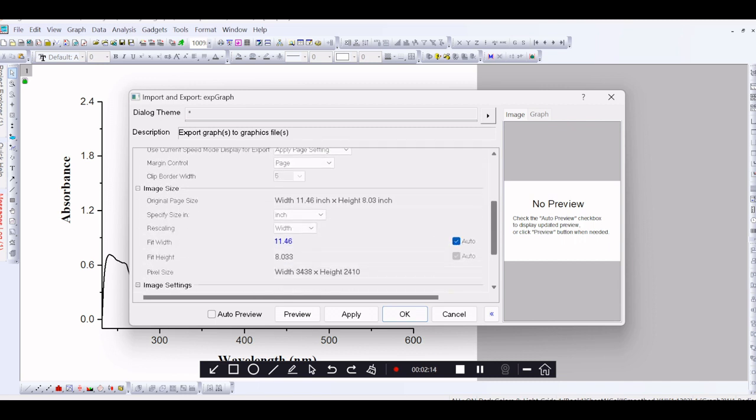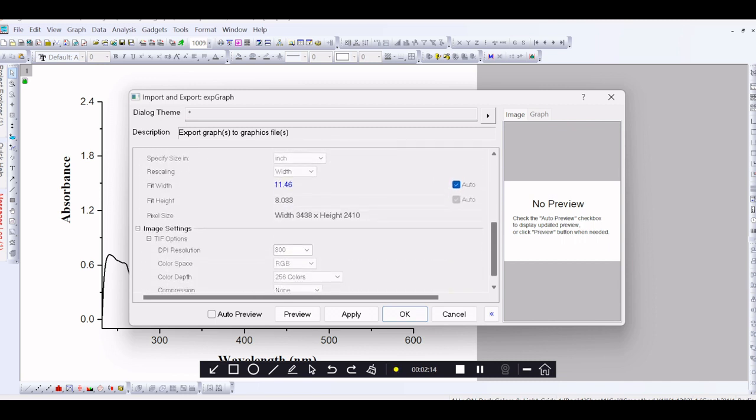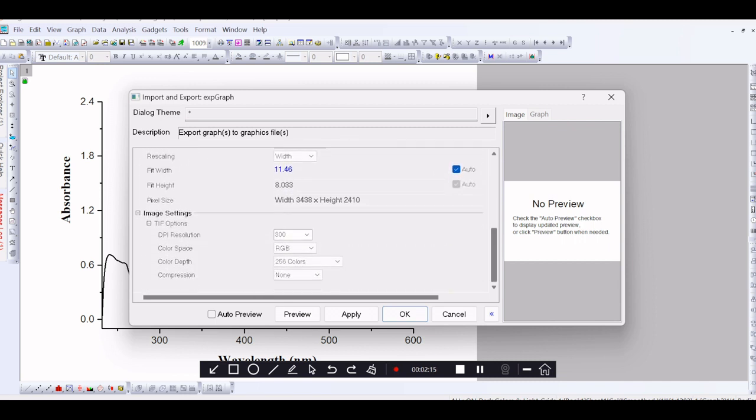Then, you change the image settings, that is DPI resolution. Normally, the Origin graph resolution is 300 DPI. You have to change the option, that is change the resolution to 1200.